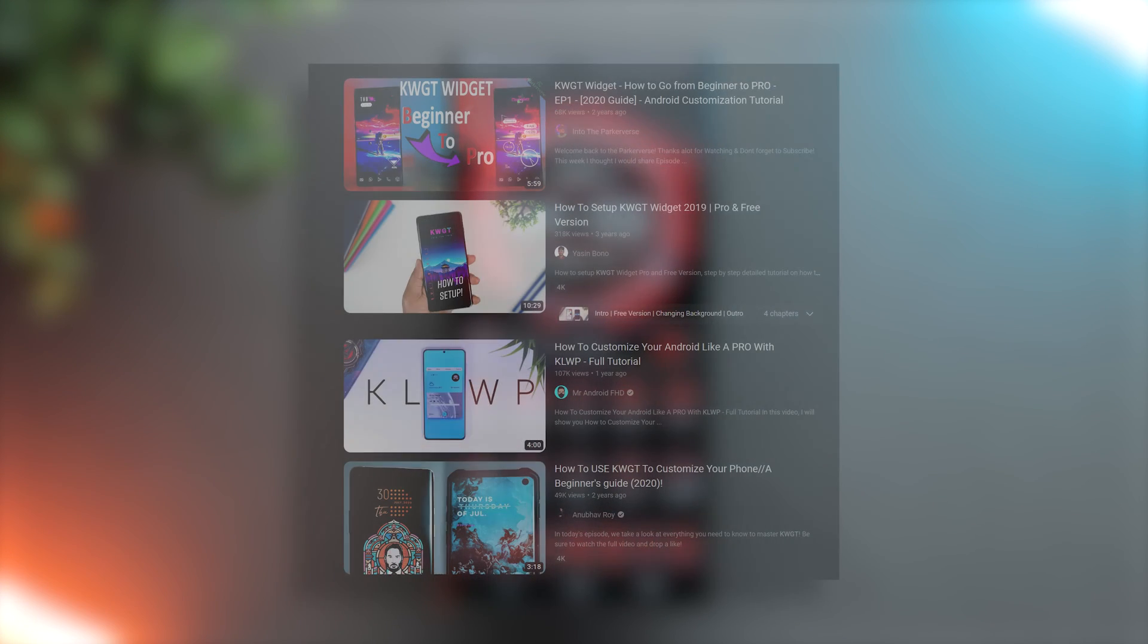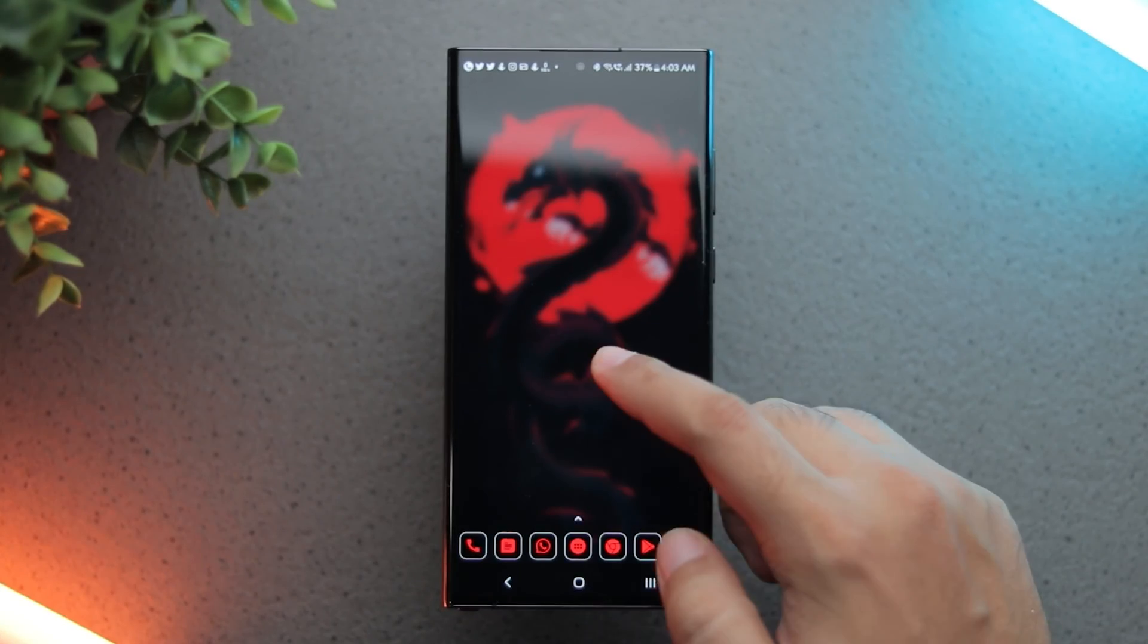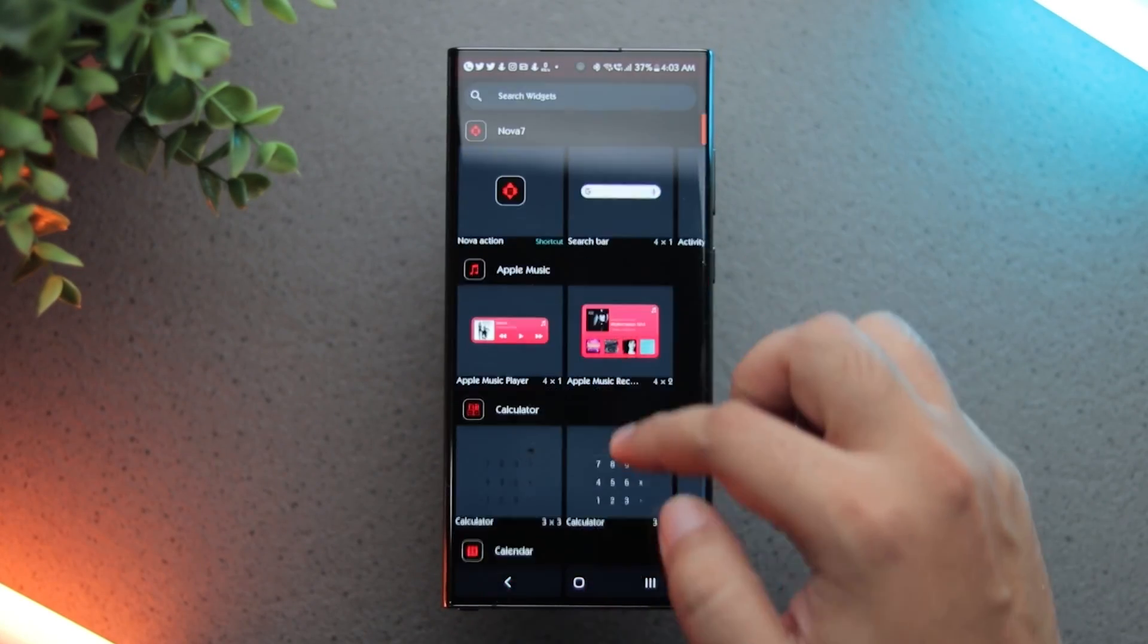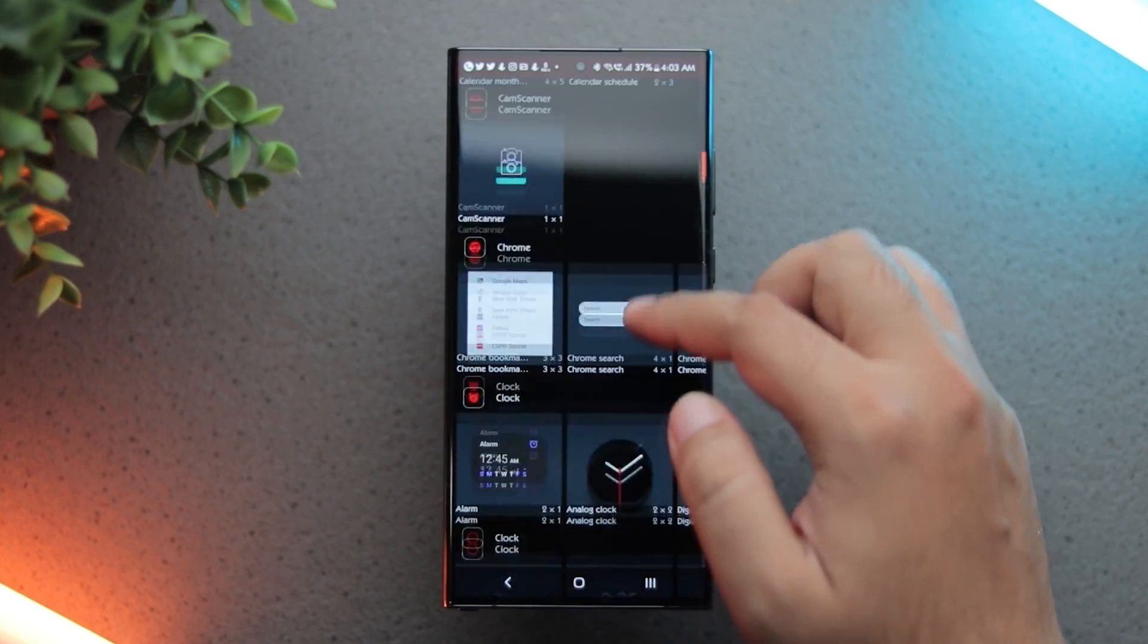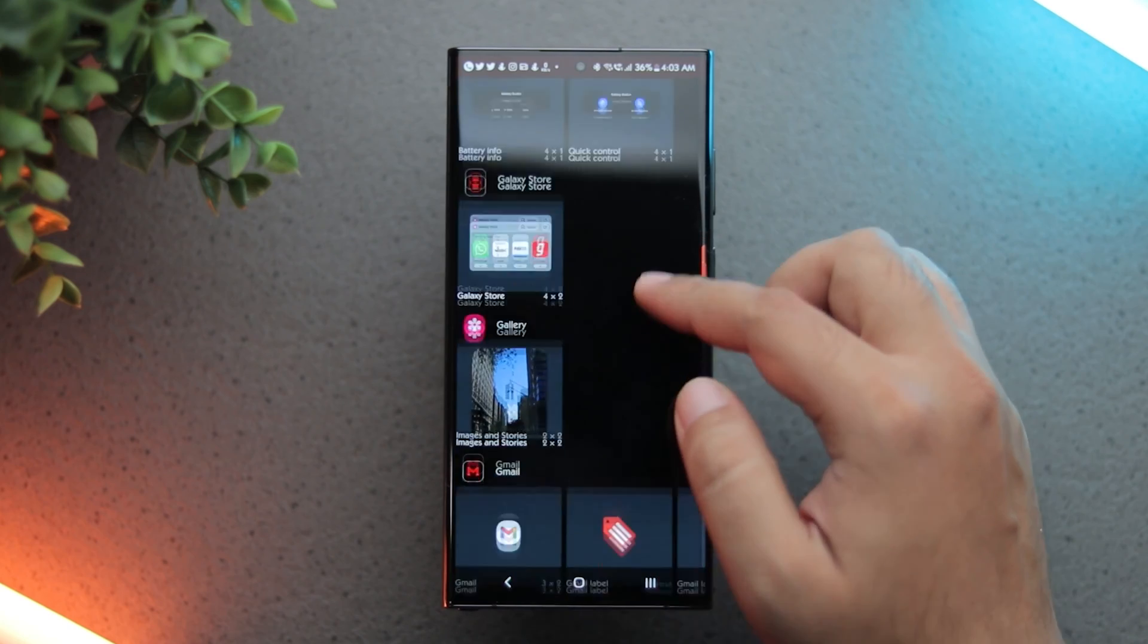If you're not well versed with KWGT and how to tweak, import or export widgets, you can check out a few KWGT guide videos on YouTube. I'll also share a few good ones in the description. Anyways, I've also tweaked the nothing widgets a little bit to make them somewhat transparent.